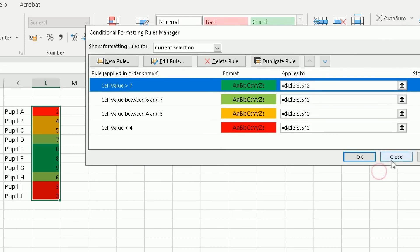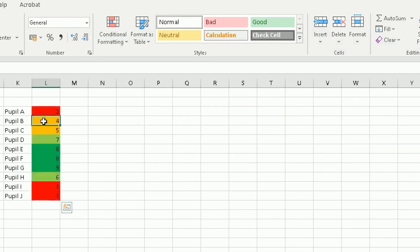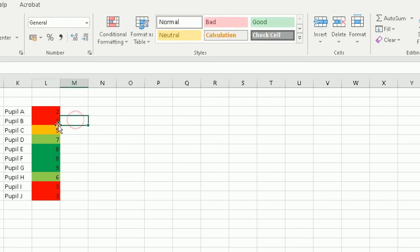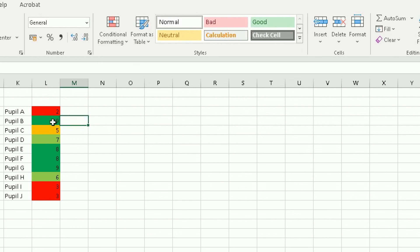Here's an example of how conditional formatting becomes useful dynamically. If a pupil achieved grade 4 but after moderation it should have been a 3, simply change the value to 3 and the cell color automatically updates to red. Likewise, if you change it to a 9, the color instantly changes to dark green. This automatic updating is what makes conditional formatting so powerful.